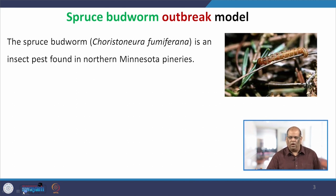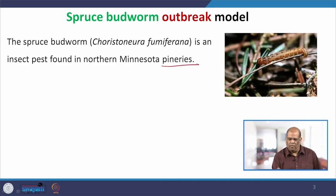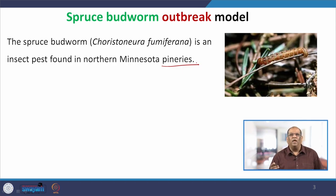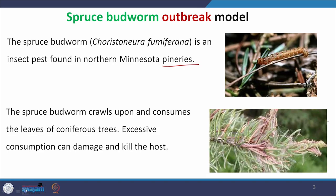The Spruce Budworm outbreak model — this is an insect which attacks the trees, or as you can see, pineries, meaning places where pine trees are grown. This insect attacks the leaves of the trees. As you can see in the picture, this is the insect, and when they attack the trees and eat the leaves it looks like this. Basically, this insect — the Spruce Budworm — crawls upon and consumes the leaves of the trees, and excessive consumption damages the leaves and kills the trees.